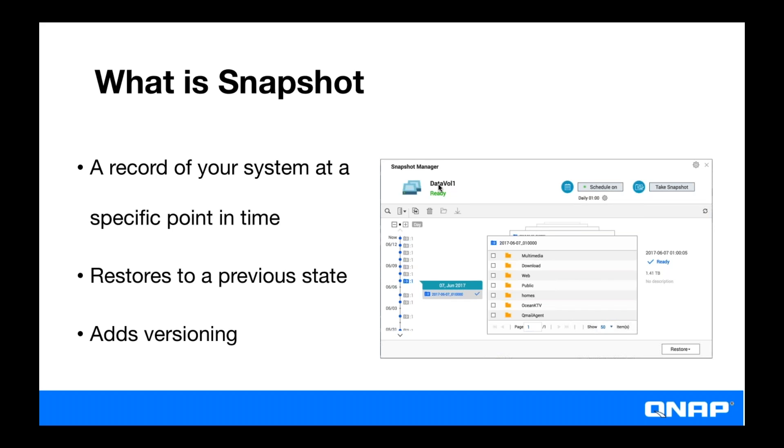This adds versioning to your backups in that every snapshot you take is a different version of your backup. A snapshot's not a backup in itself in that it only keeps a record of your data and keeps kind of track of changes made. It doesn't actually make a separate copy of the data. And because of this, snapshots use far less data than additional backups and are faster as well.